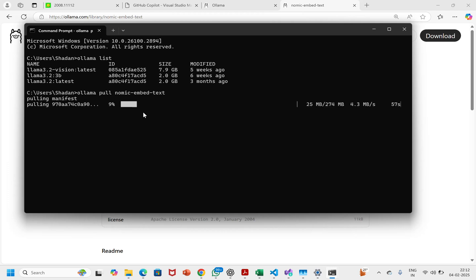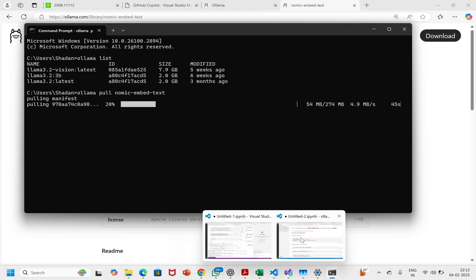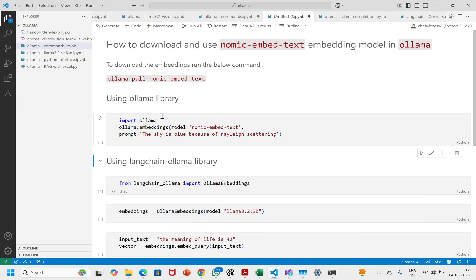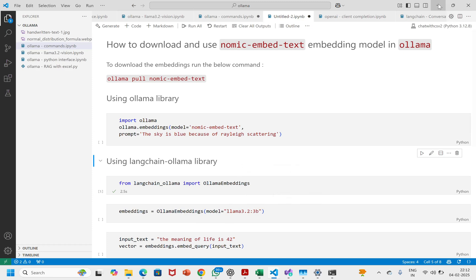I'll let it run without pausing the video. Once it gets downloaded, we'll run some commands using the ollama library and the langchain-ollama library to see how the model works.